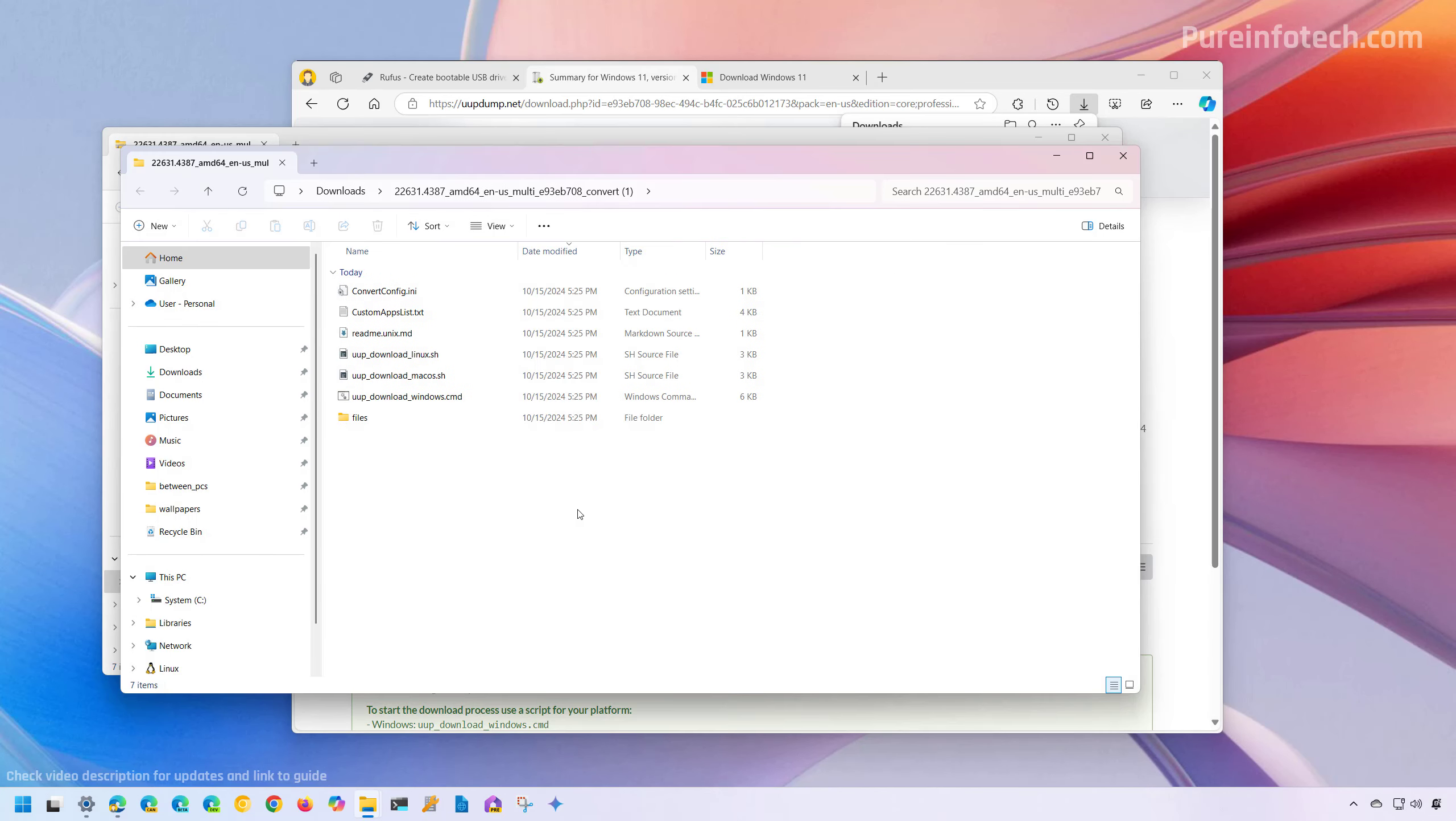Now, it is important to know that we didn't download the ISO. Instead, we just downloaded the scripts to download the installation files from the Microsoft servers and then this tool will create a custom Windows 11 ISO, which in this case is for version 23H2.